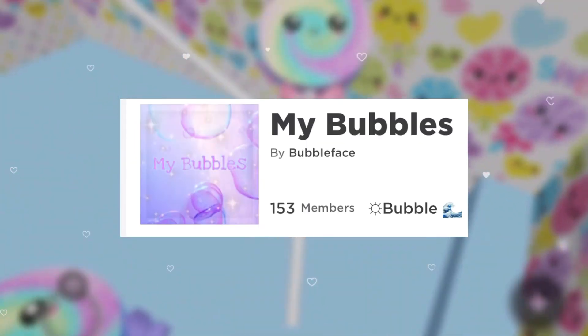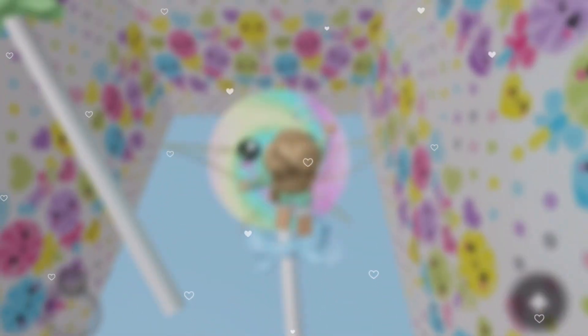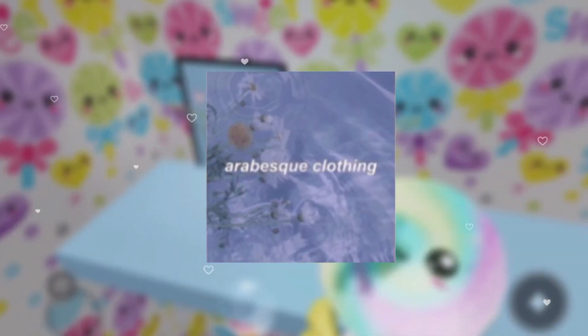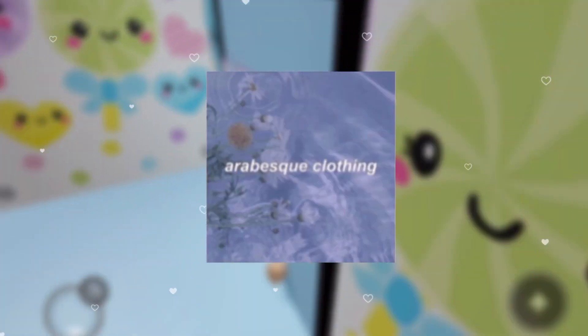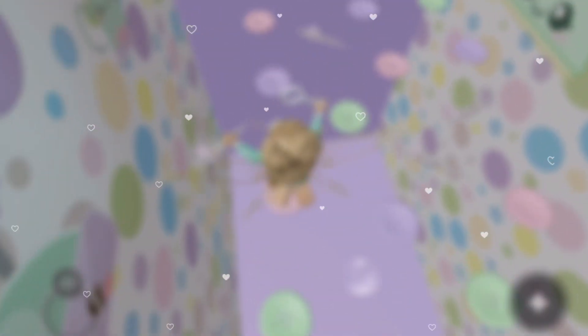I have two Roblox groups that I want you to join. One is my Bubbles group — that's my main group. And two is my clothing group that I share with my best friend, called Airbus Clothing. We make really cheap, really cute clothes, so go support us, join, and buy our clothes. Comment any questions down below. Bye guys!